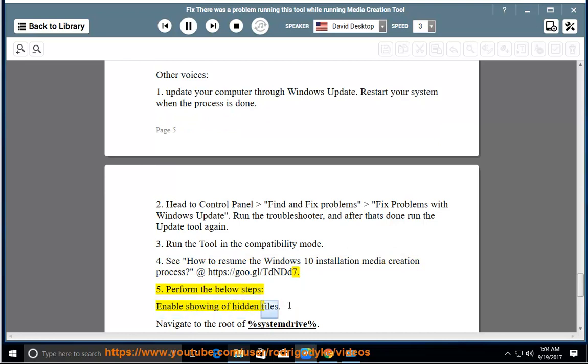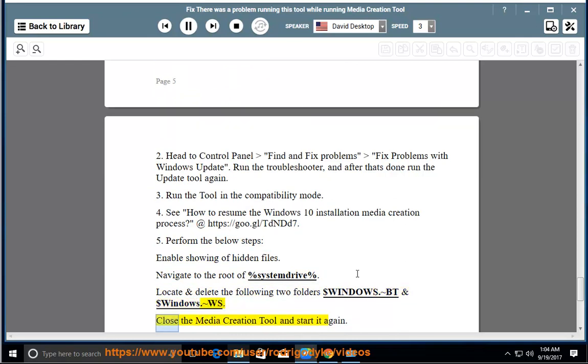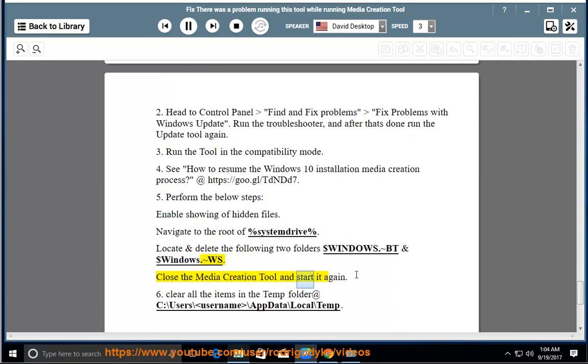Navigate to the root of %SystemDrive%. Locate and delete the following two folders: $Windows.~BT and $Windows.~WS. Close the Media Creation Tool and start it again.